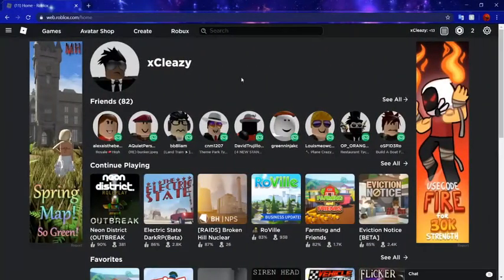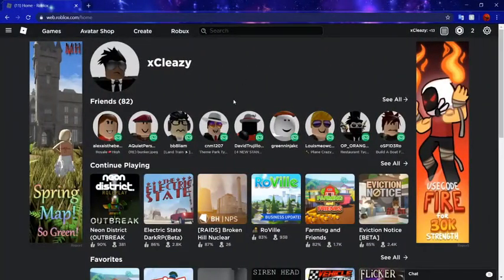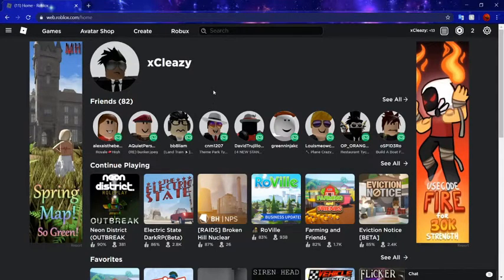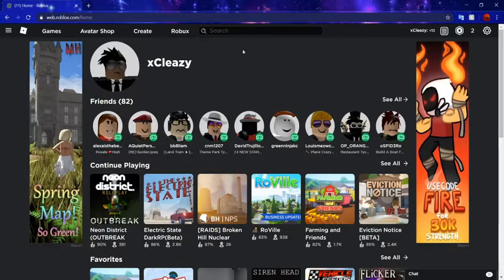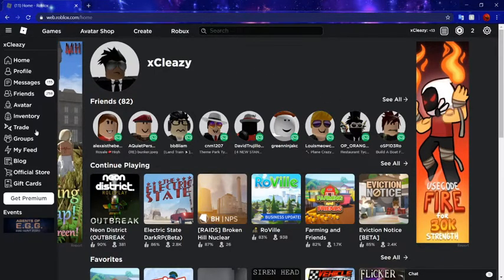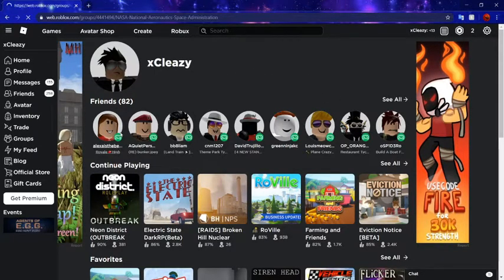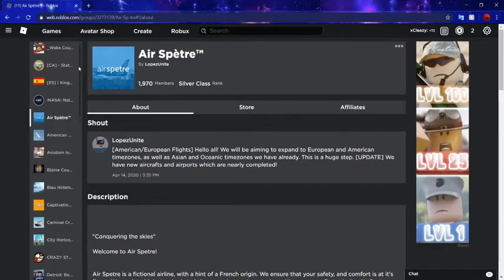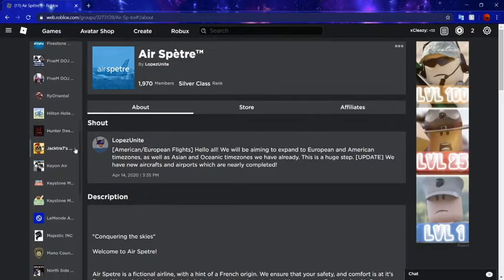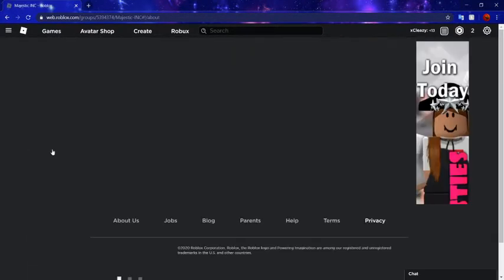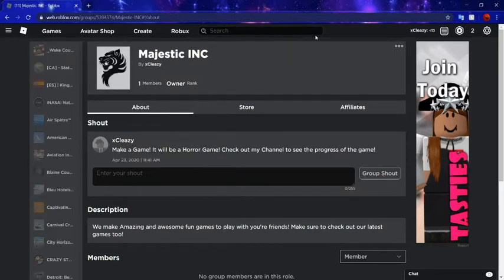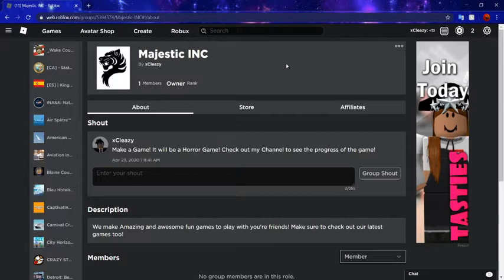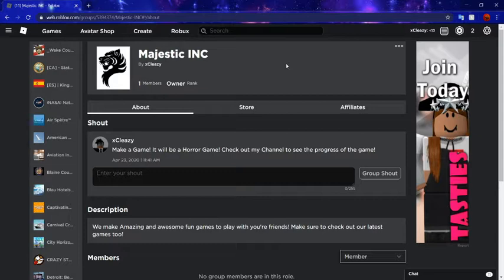Hey guys, so today we're in a new video. I actually want to advertise something that I've been working on for a little while. I wanted to show you guys. Here, this Majestic Inc. This, my ladies and gentlemen, is actually my group that I have and it currently has one member, which is me.